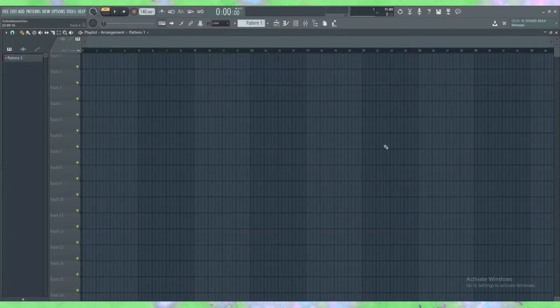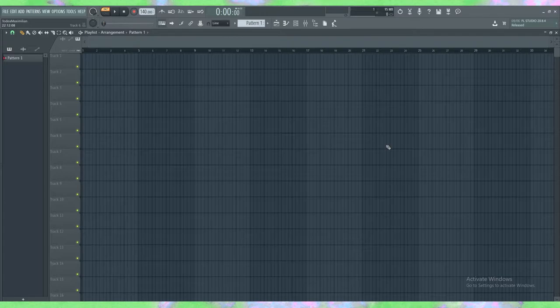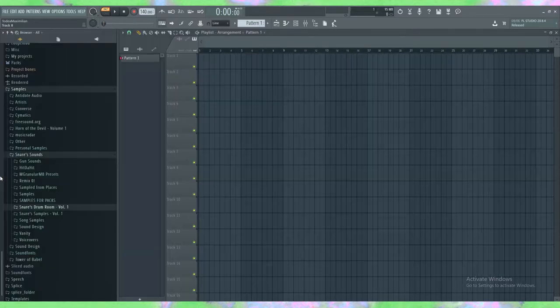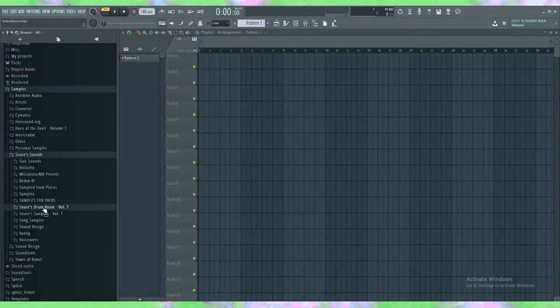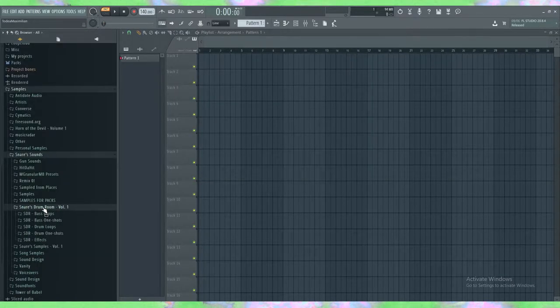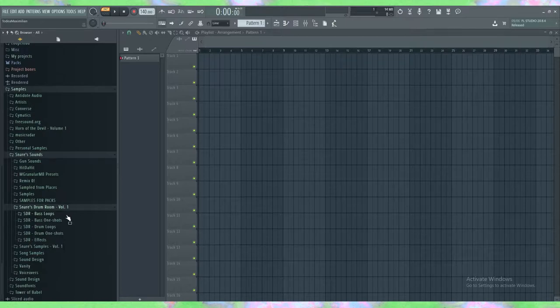Hello all my fellow drumsticks, I'm Snare. I'm making a short video just to announce that I've released a free sample pack called Snare's Drum Room Volume 1.